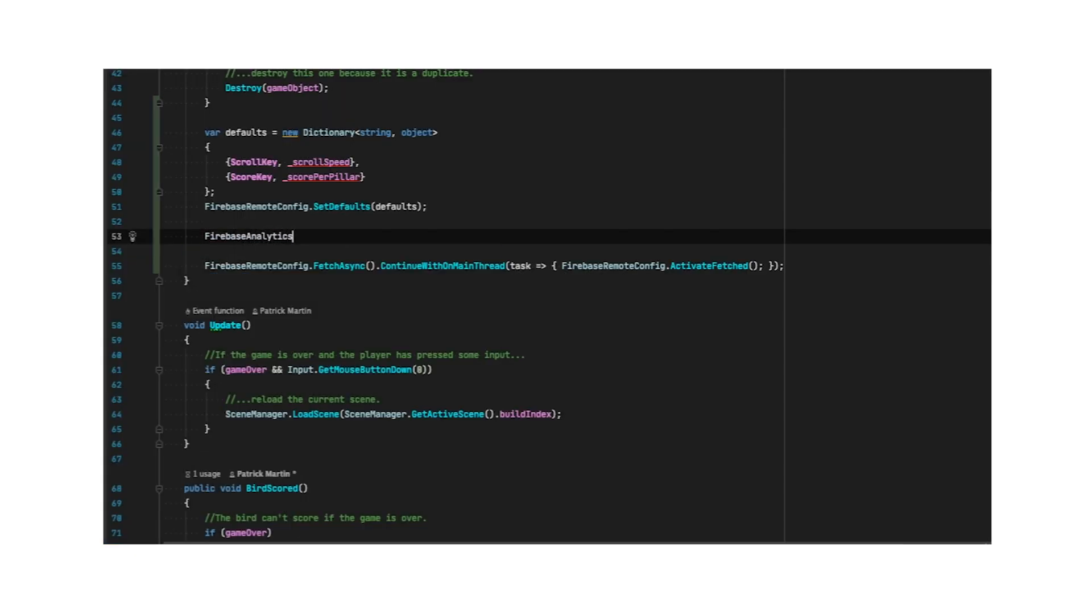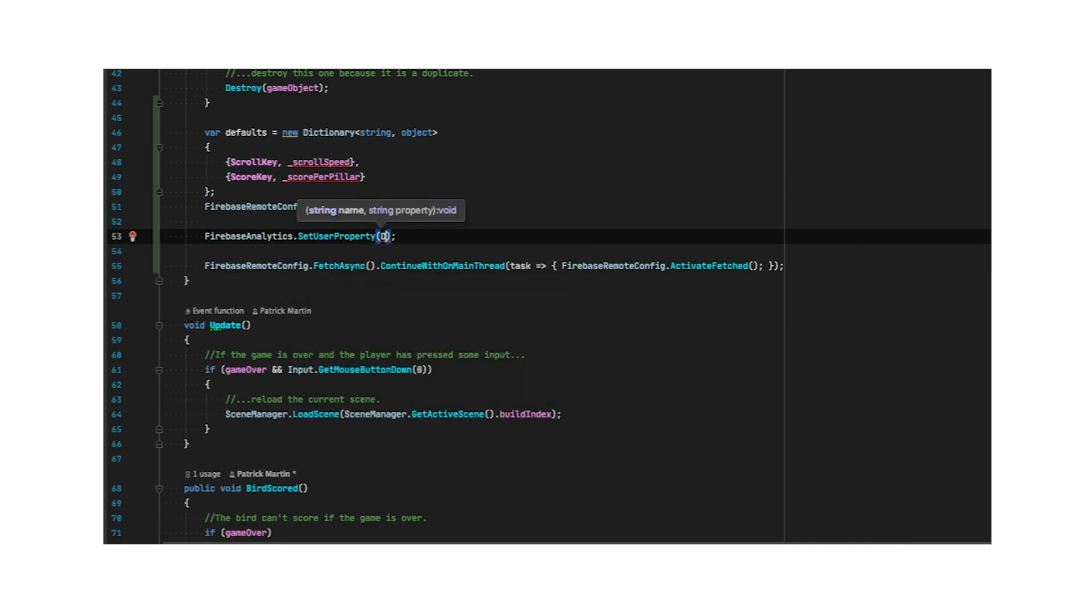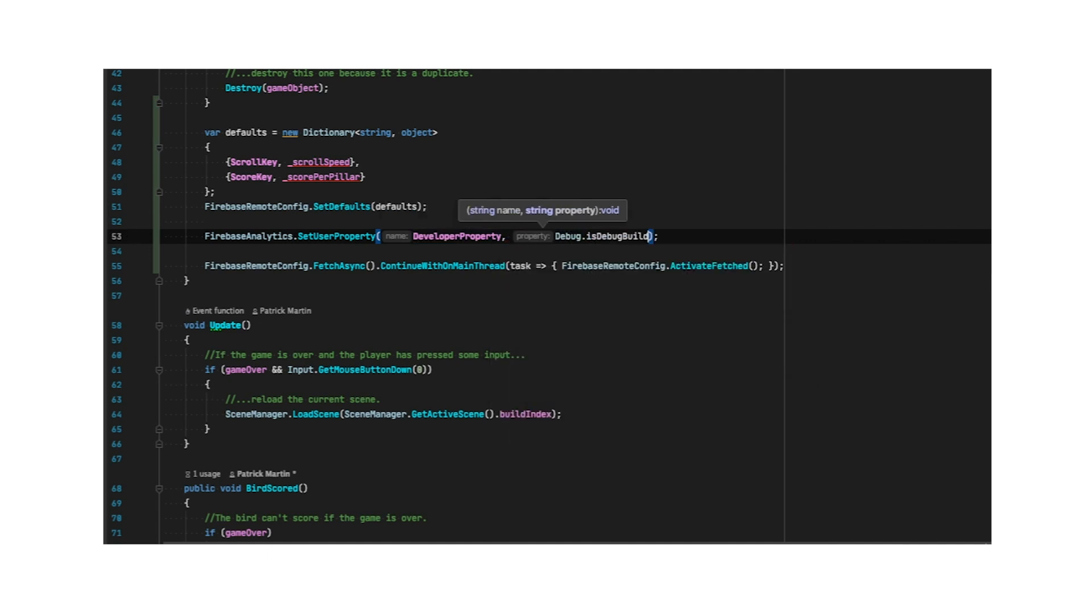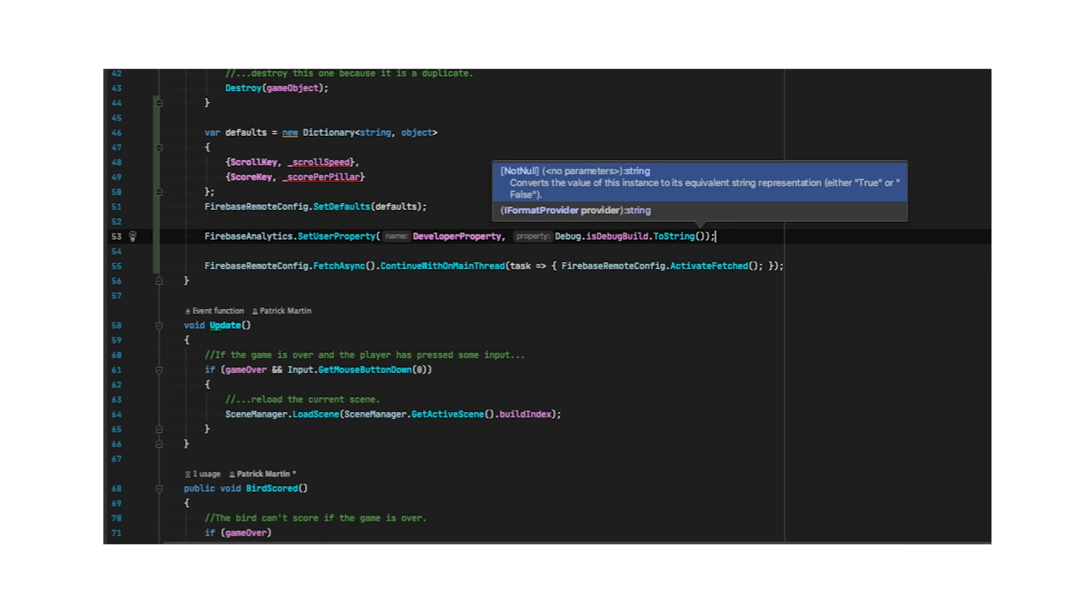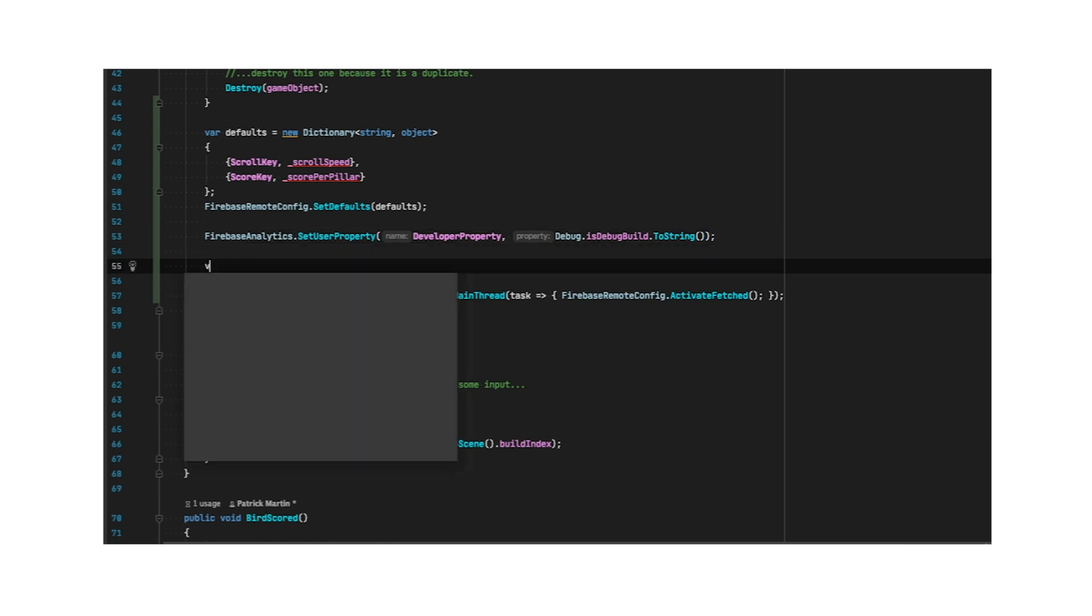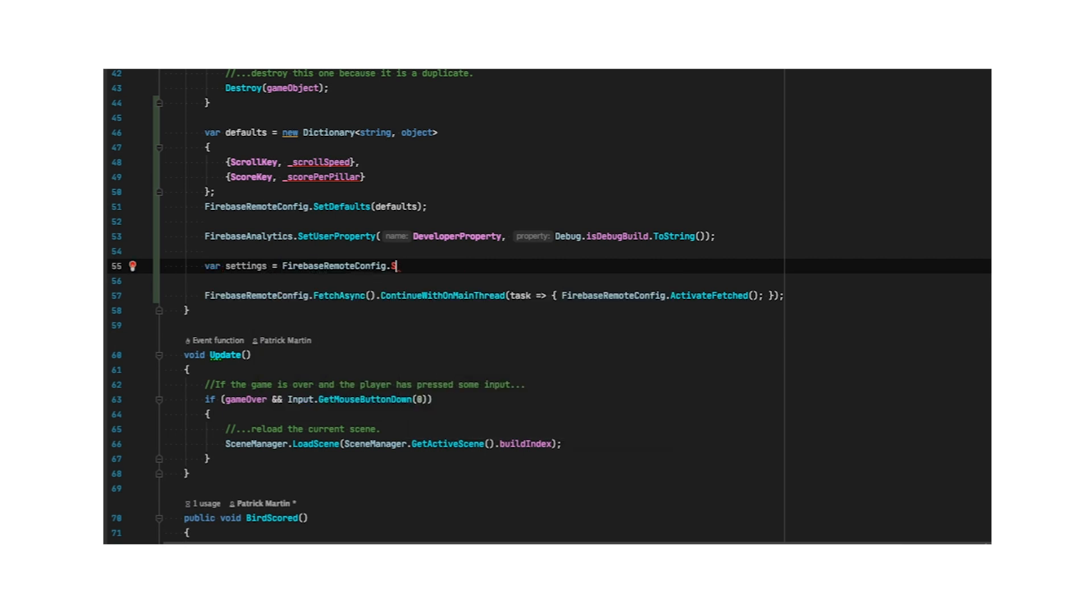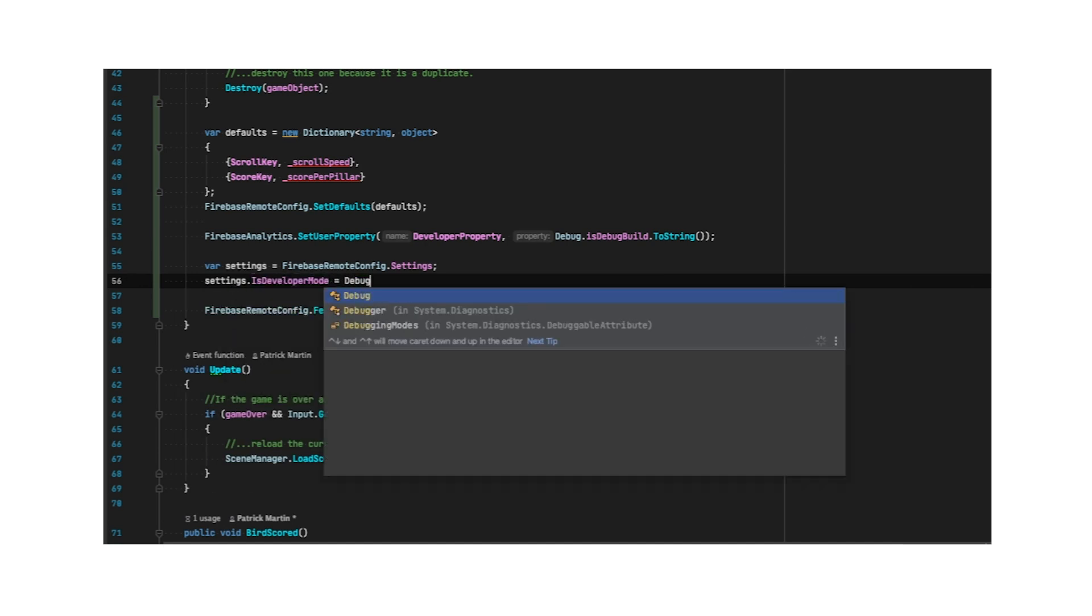Remember that since I only get 25 of these, if I want each developer on my team to have their own config values, I would want to use a single User Property with a string or ID rather than making an individual Boolean per developer. If this is a debug build, I'll also set FirebaseRemoteConfig.SettingsIsDeveloperMode to true so I can pull down data quickly.